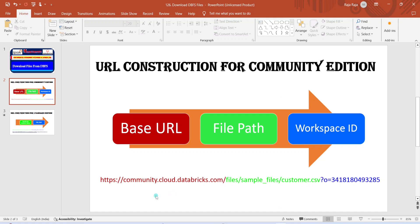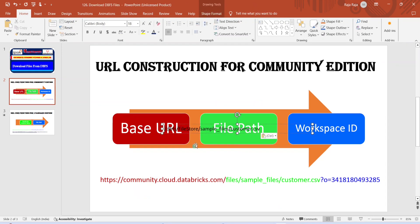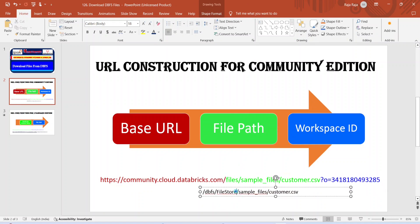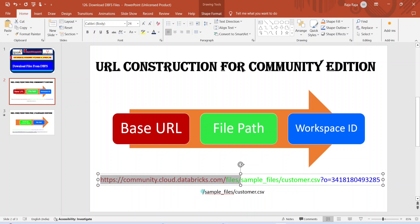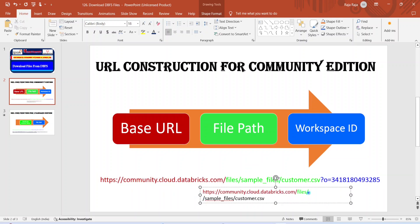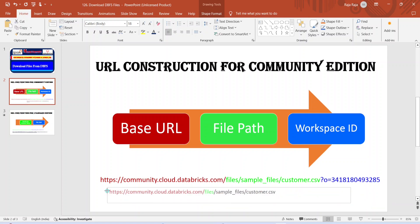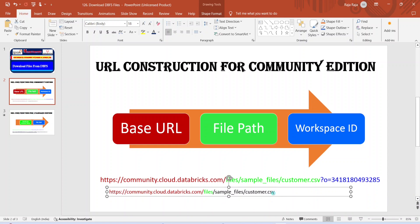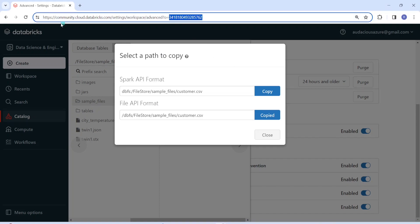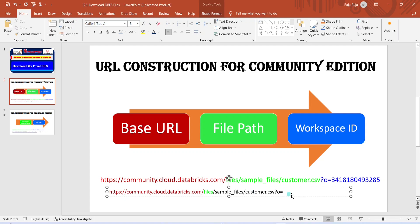Now I will go to my PowerPoint to construct the URL. I remove 'dbfs' and 'FileStore' from the path — this is the file path portion. From the base URL I take the standard community edition base URL and append this file path. Then I add '?o=' and then the workspace ID, which I copy from the browser URL. Now my URL construction is complete — I have the base URL, the file location, and the workspace ID. This is the complete URL.